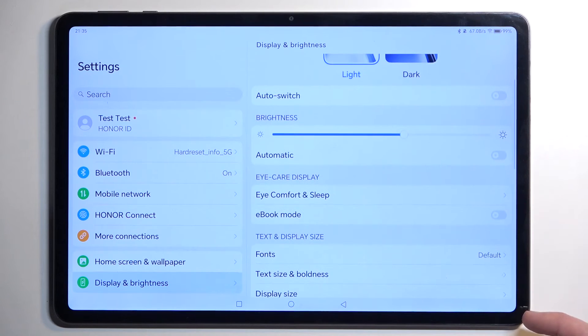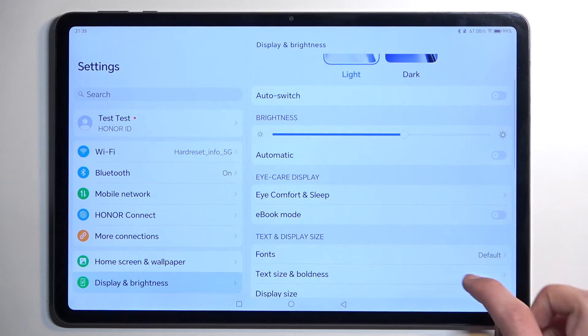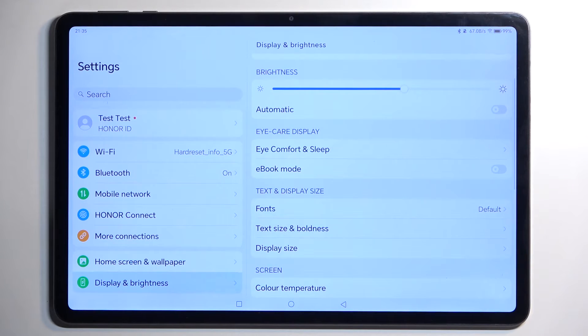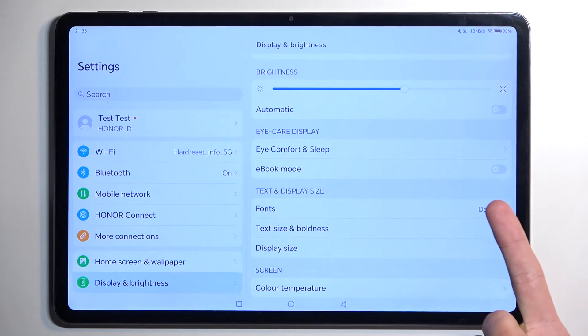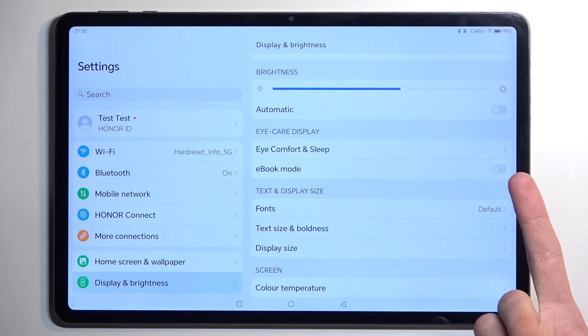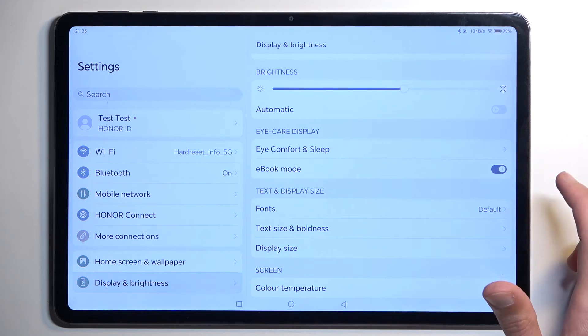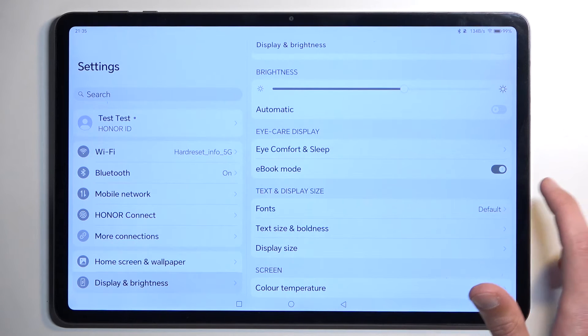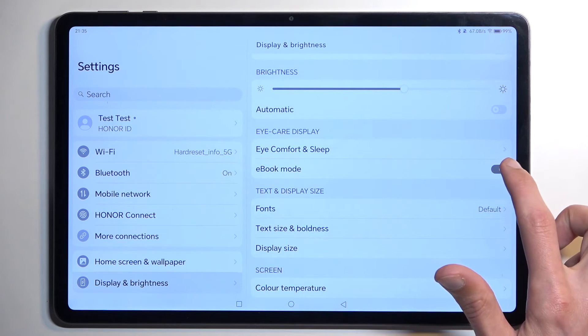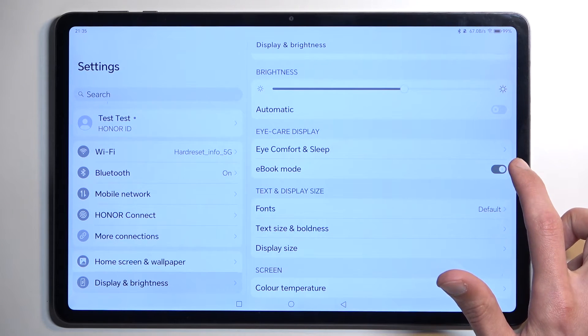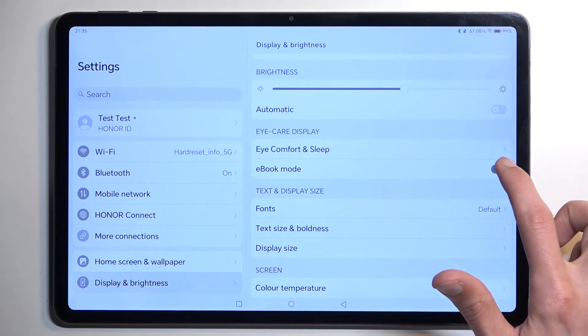Moving further down, we have additional options like E-book Mode, which enables a black and white or gray and white display.